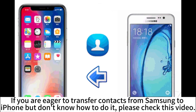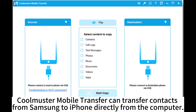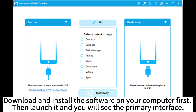If you are eager to transfer contacts from Samsung to iPhone but don't know how to do it, please check this video. Qoomaster Mobile Transfer can transfer contacts from Samsung to iPhone directly from the computer. Download and install the software on your computer first, then launch it and you will see the primary interface.